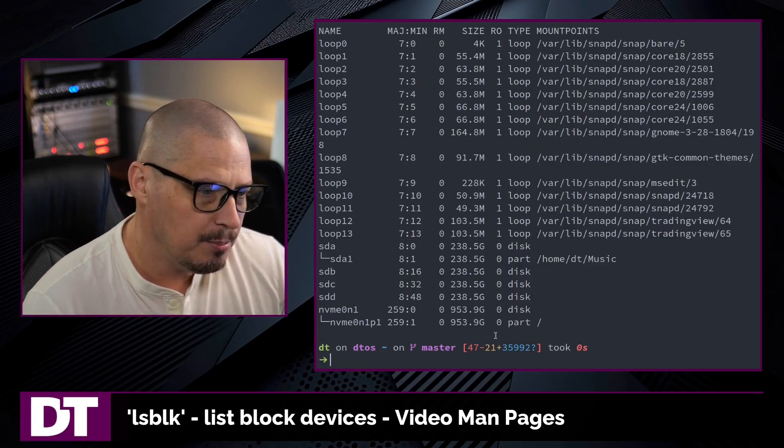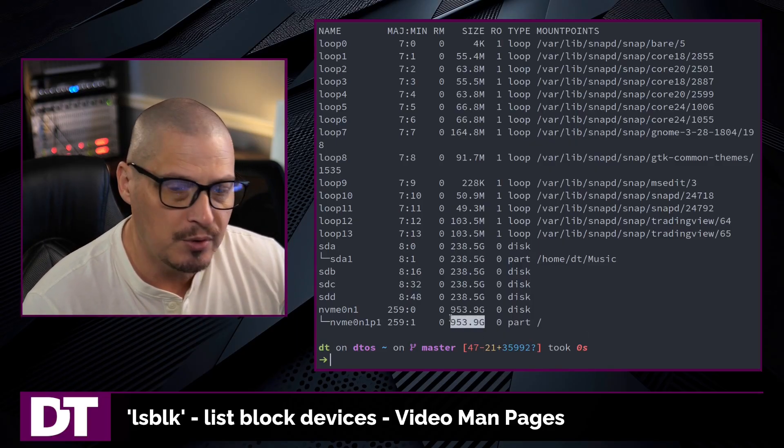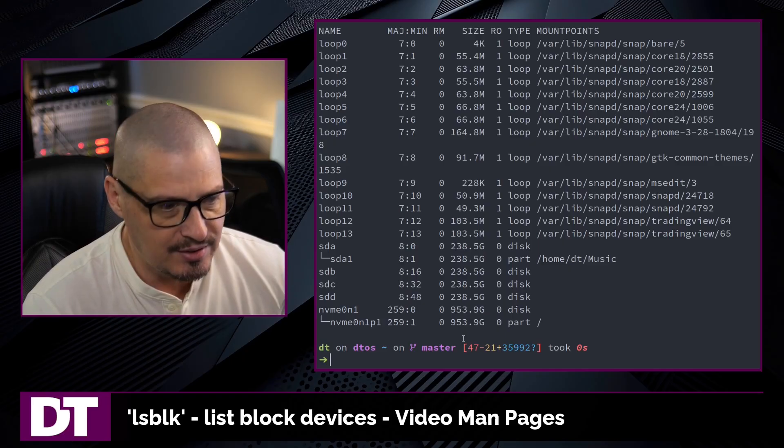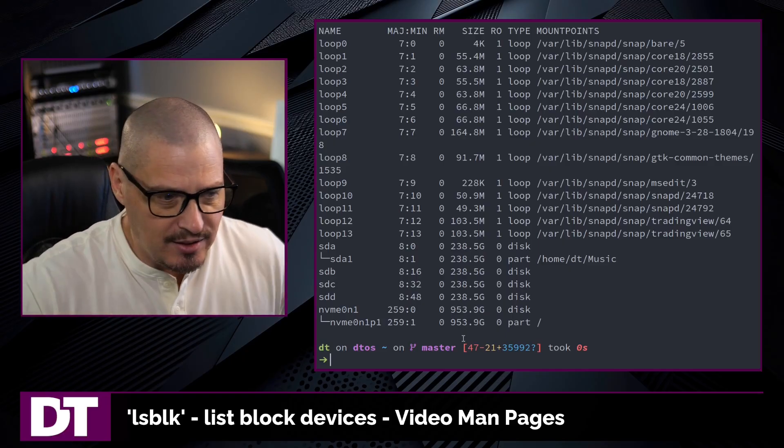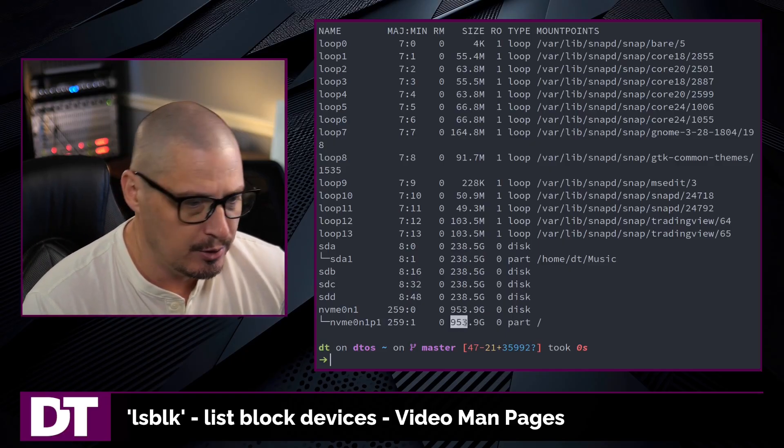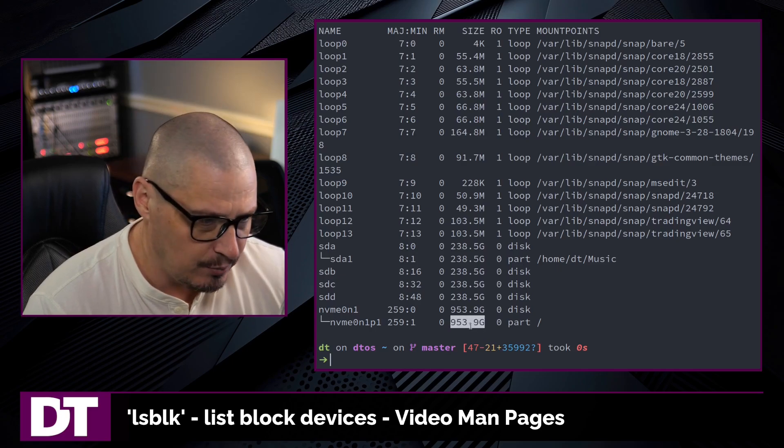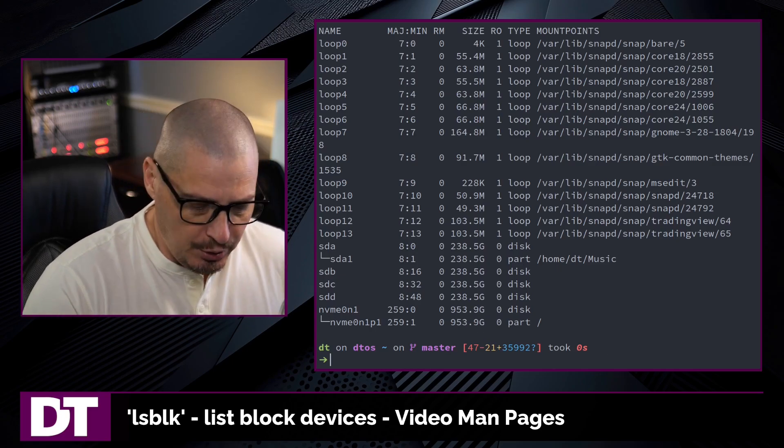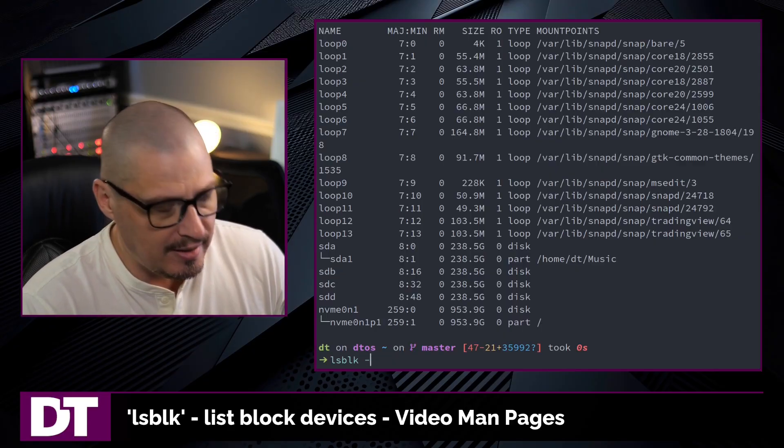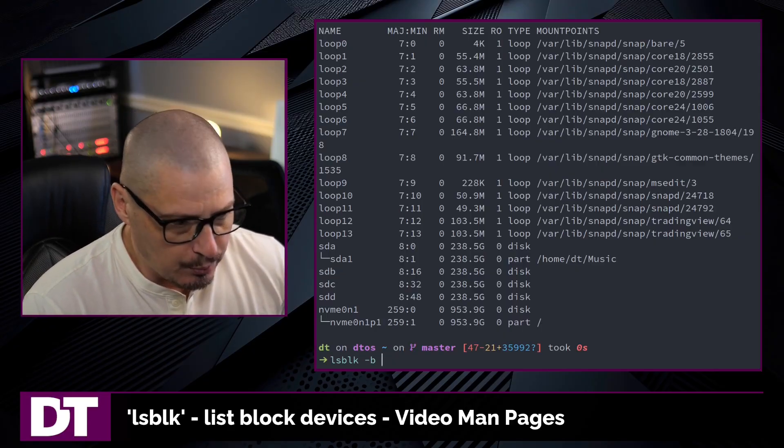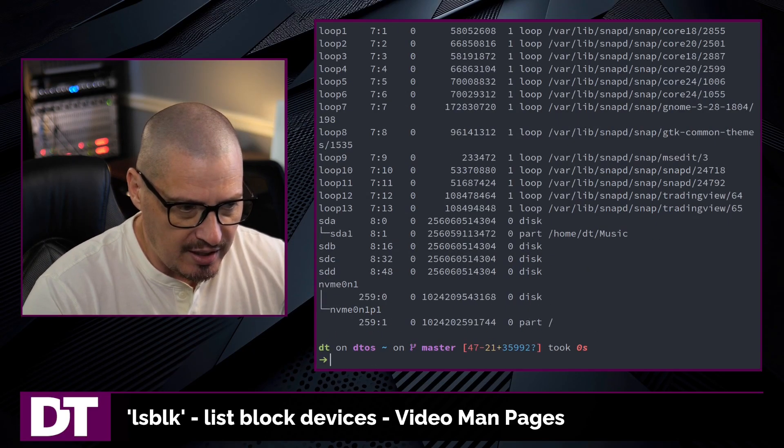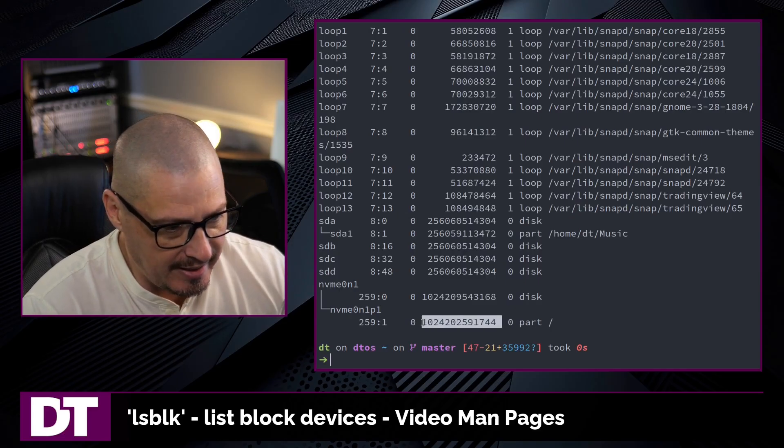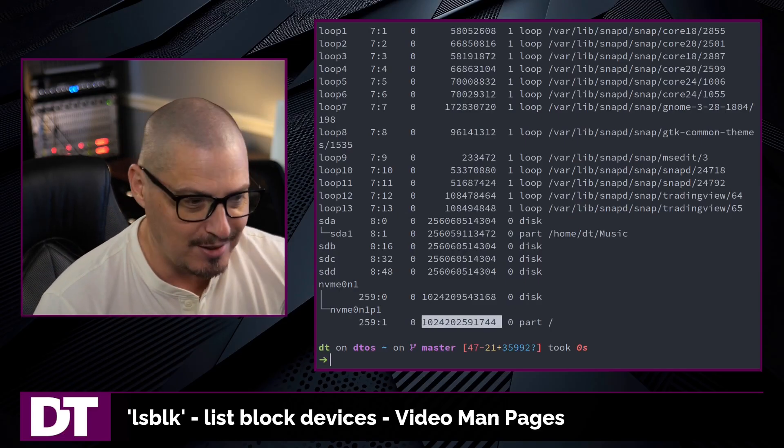By default, lsblk uses human readable numbers, which is very nice. Instead of having this gigantic number of bytes, you get 953.9 gigabytes, for example, in this case. But if for some reason you want to see it in byte format, -b will get rid of the human readable numbers, and you will get the gigantic numbers and the byte-sized numbers.